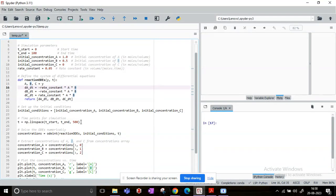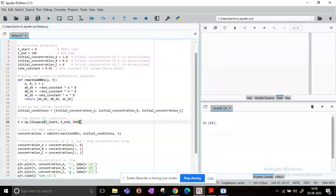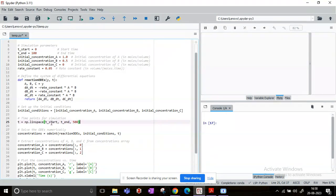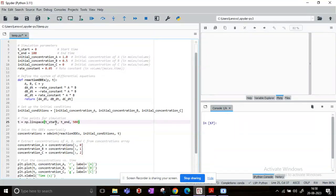Also we need to specify the time points for simulation. So we know the starting time and end time. Now we have to tell the solver that between this start time and end time you have to check dA/dt, dB/dt, and dC/dt in a few intervals. So for that purpose I have taken a maximum interval of 500. So basically t will form a vector which is linearly spaced with 500 points between t_start and t_end.